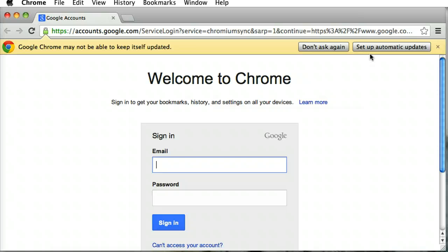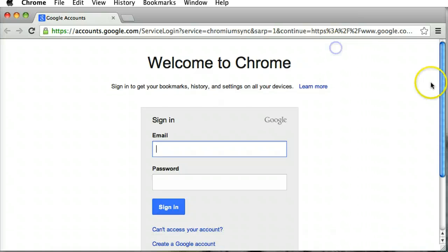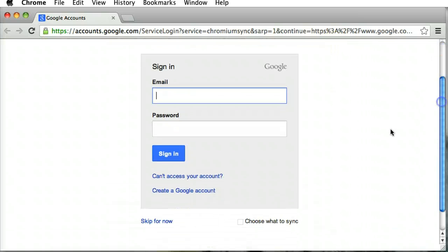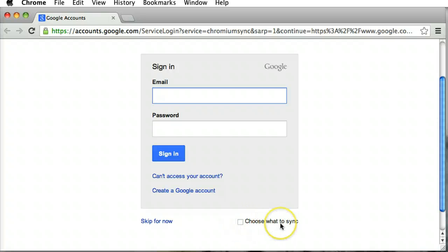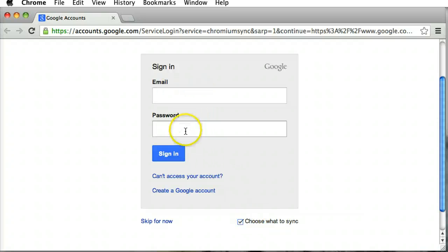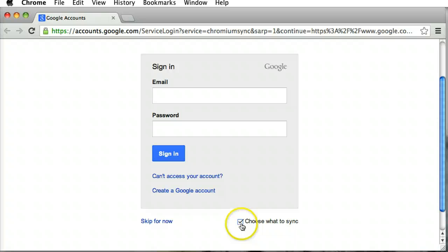Now the key thing to remember is when I sign in here, there is a little checkbox down here that says choose what to sync. It's very important that we check that on. If I just use sign in username and password, you're more than likely going to press sign in without checking that on. So just make sure that's checked on and then I'm going to go ahead and sign in.